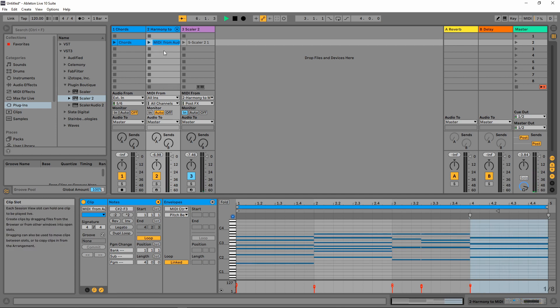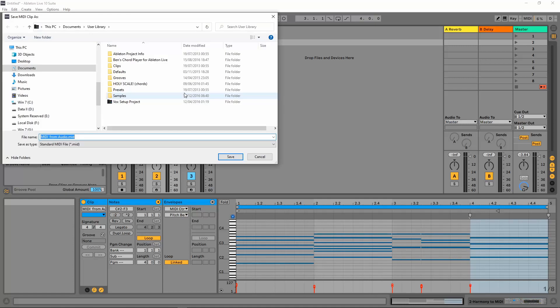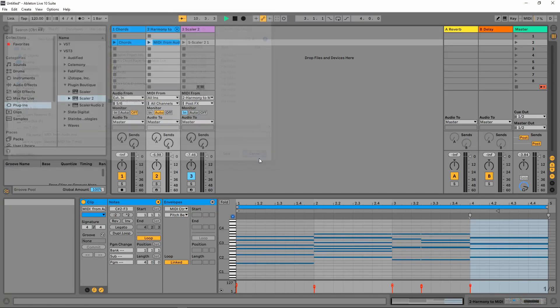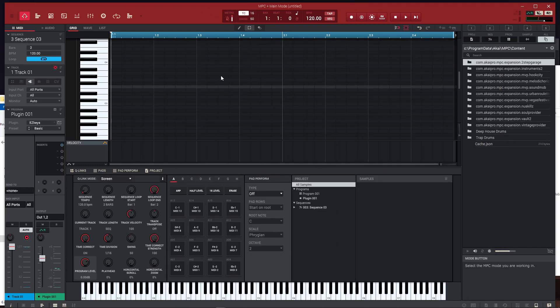This is where it can all come together — you go to Export MIDI Clip, do that, export as a MIDI clip and put it somewhere. Then you drag it into the MPC software. If you don't have the MPC software, there is now MPC Beats, which is just a cut-down version of the MPC software.